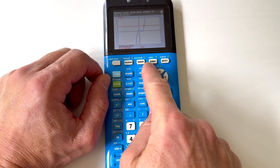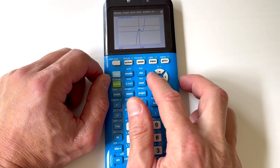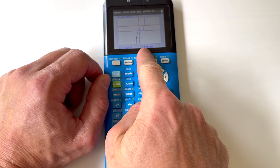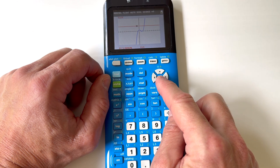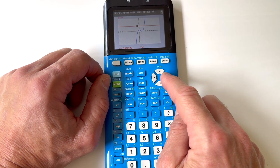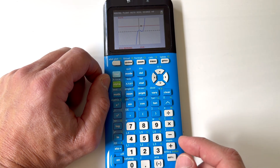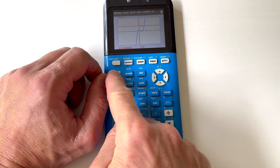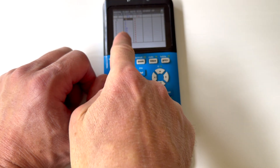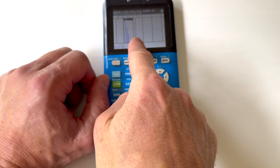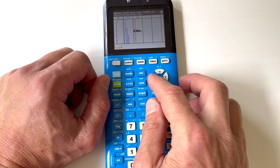You can also use the TRACE feature. Press TRACE, and using the left and right arrow keys you can move along the curve and see the corresponding coordinates below. If you use the up and down arrow keys, you can switch between the two graphs and move along that new graph. And if you're interested in just looking at a table, press SECOND+TABLE and you can see the corresponding y-coordinates for the first graph — the cubic one — and for the second graph, the one in red.